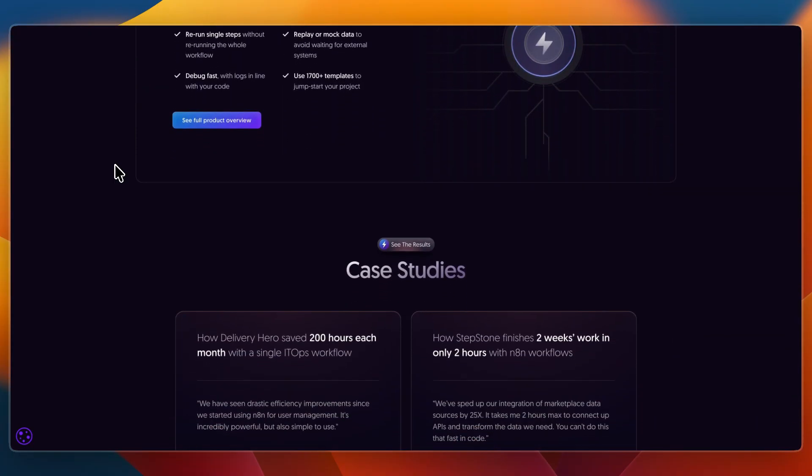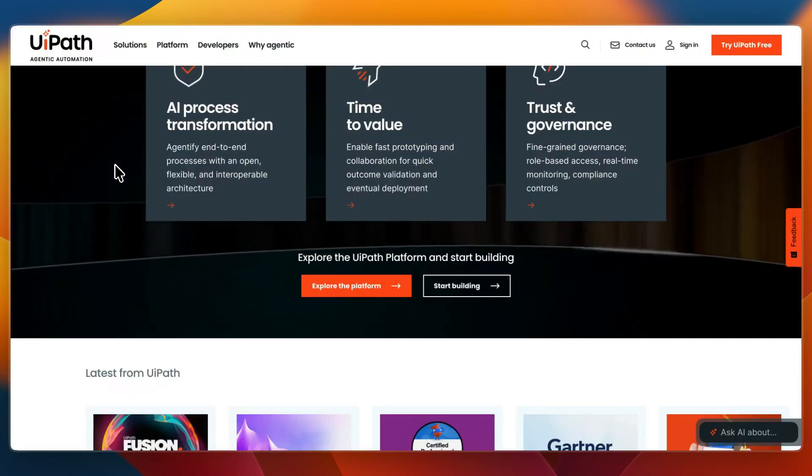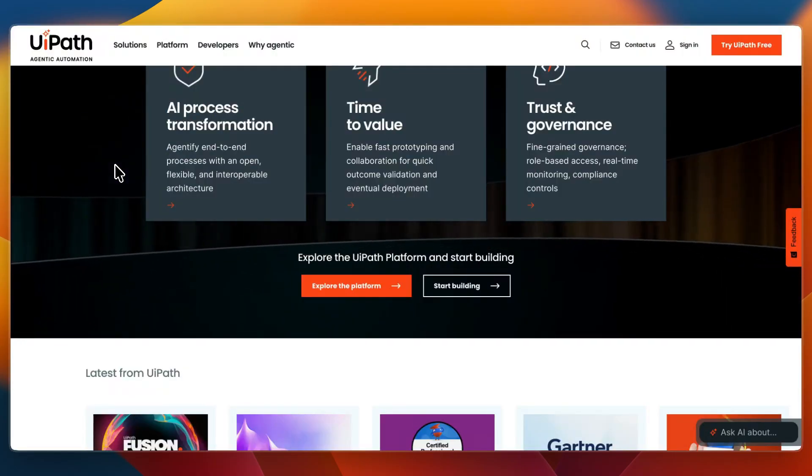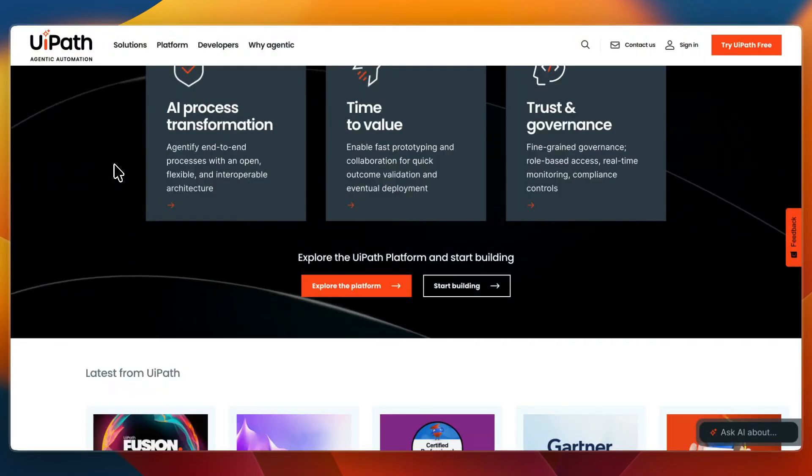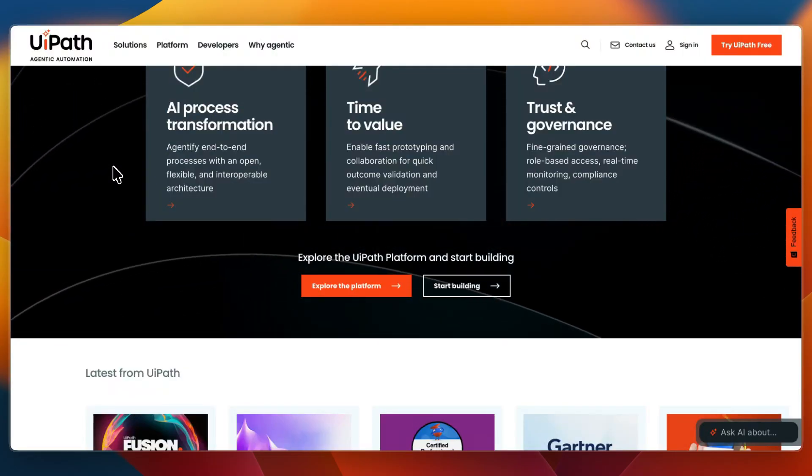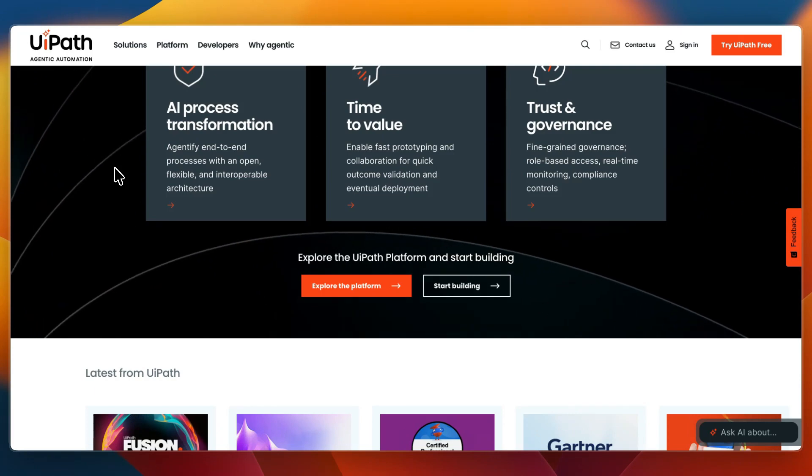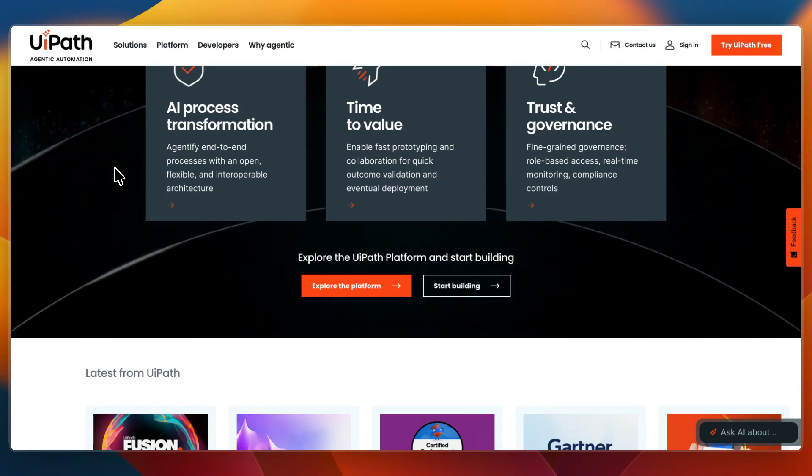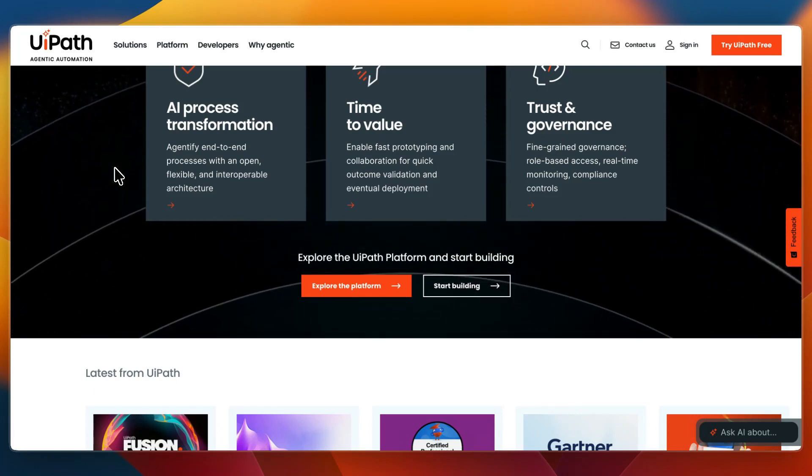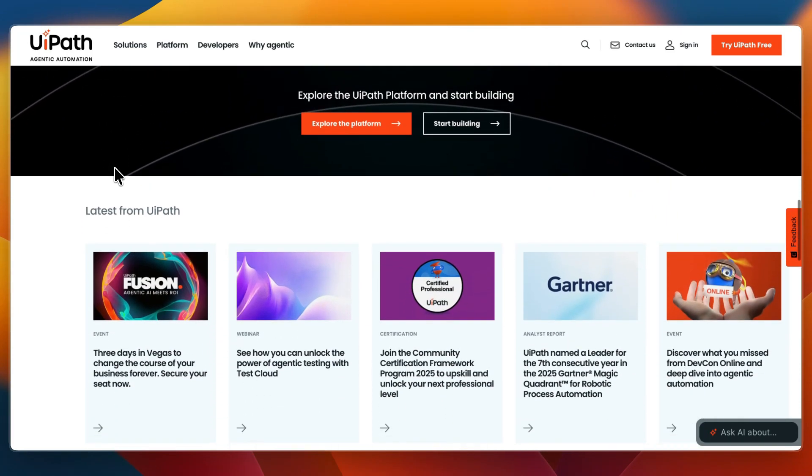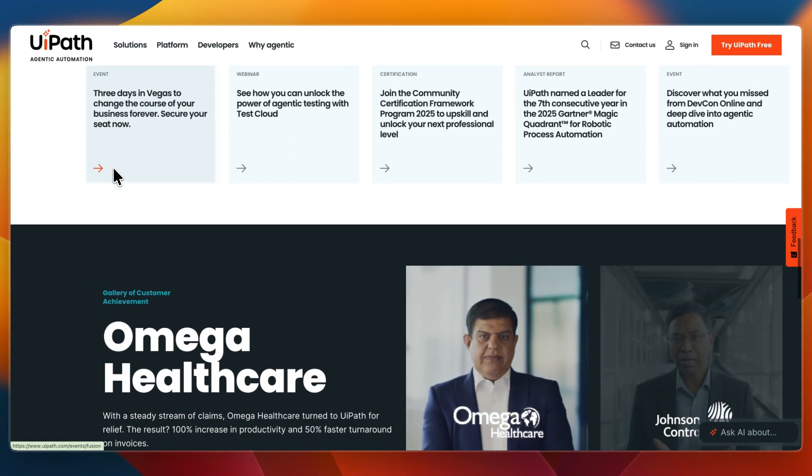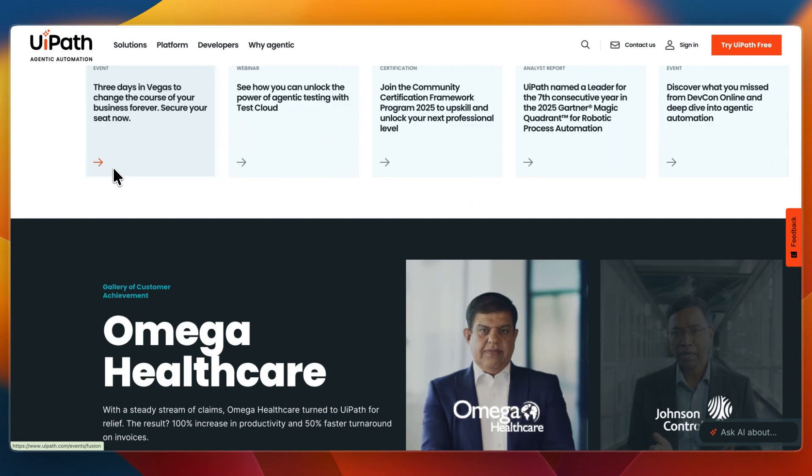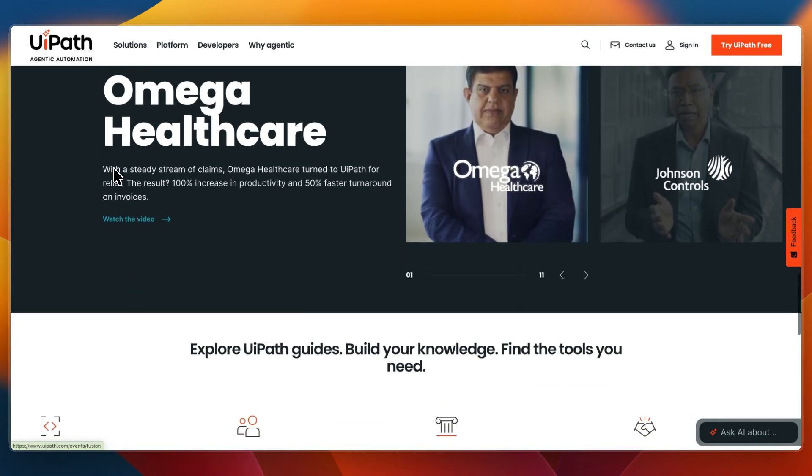Now let's go over the experience and workflow that you have with these tools. First, UiPath feels like building large-scale enterprise workflows. It's structured, powerful, and backed by enterprise security, but also comes with a steeper learning curve and higher costs.